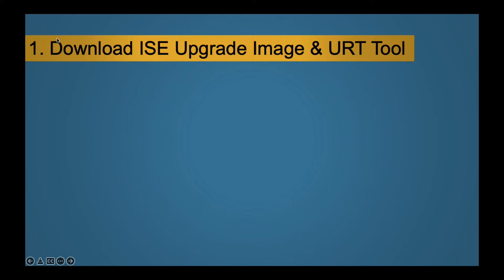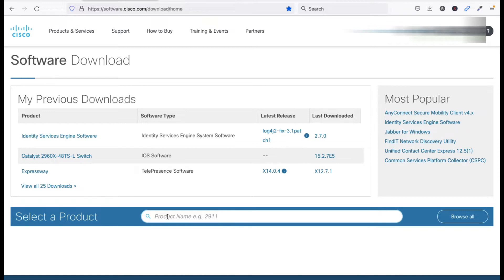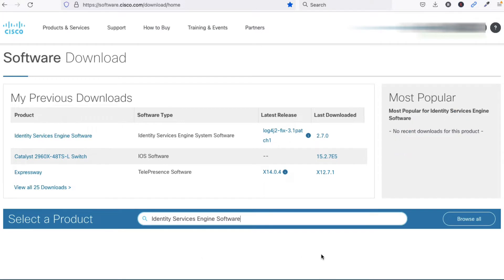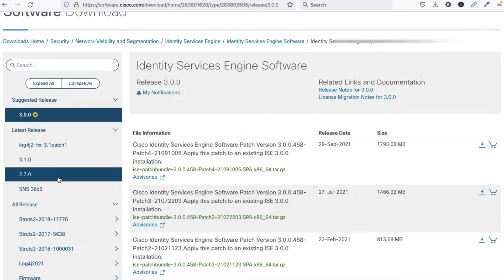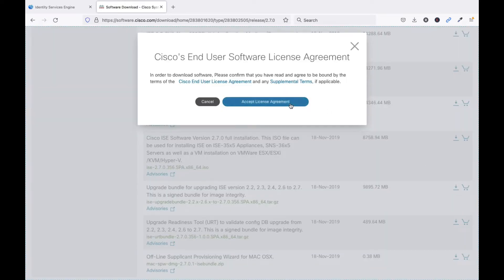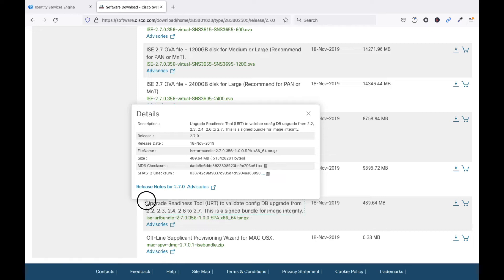Now let's start with Step 1: download the ISE upgrade image and URT tool from the Cisco portal. In the search box type 'Identity Service Engine software' and click. Since we are upgrading from 2.6 to 2.7, we need to download the ISE upgrade bundle from 2.6 to 2.7. Click to download and accept. Second, we also need to download the URT bundle — the Upgrade Readiness Tool.